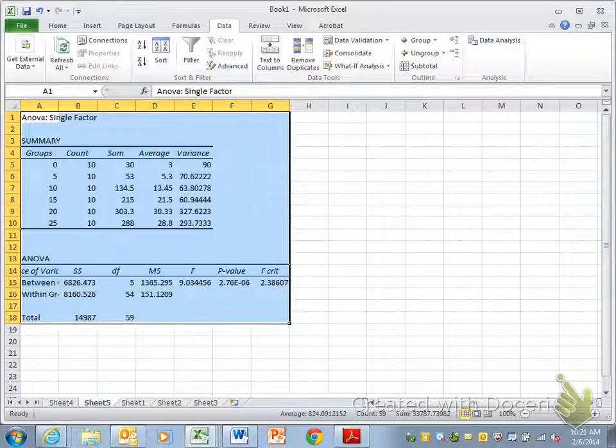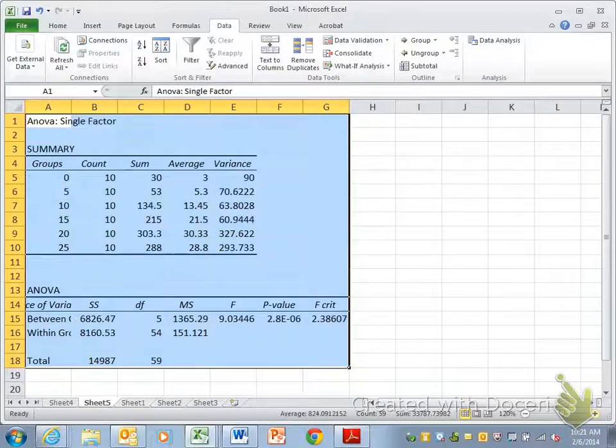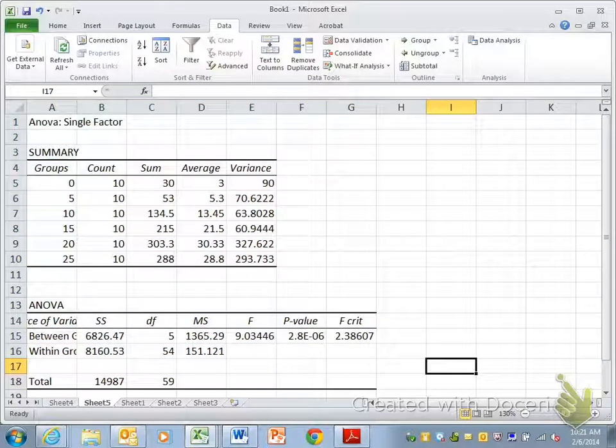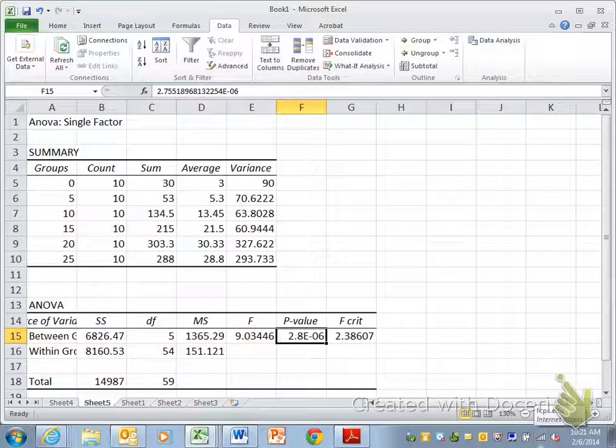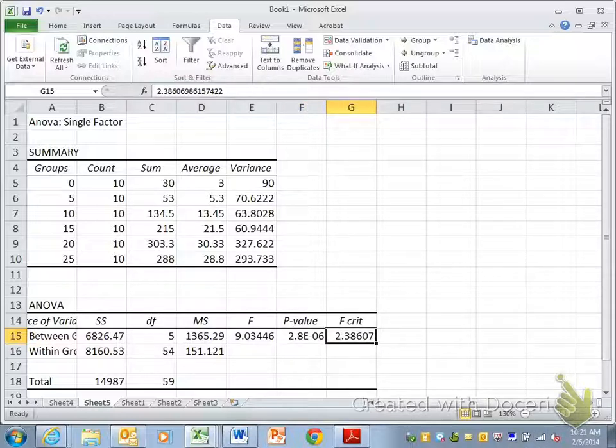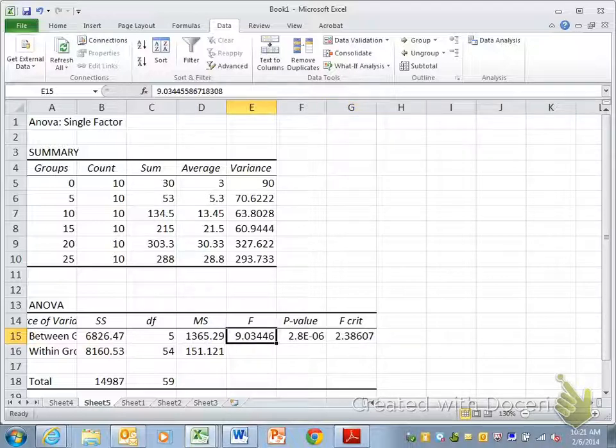And there is all the information. So you can see that the p-value is extremely low, 2.8 times 10 to the negative 6. Your critical value was 2.38, which we could go back and look at a chart online and look at 5 degrees of freedom and 54 degrees between and verify that that is the critical value. Our calculated f was 9.03,